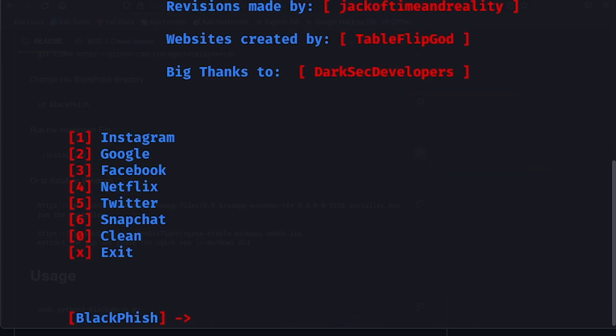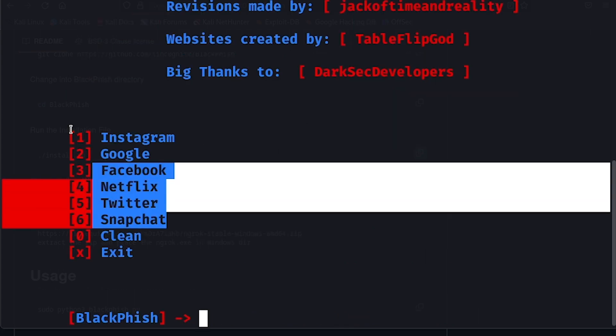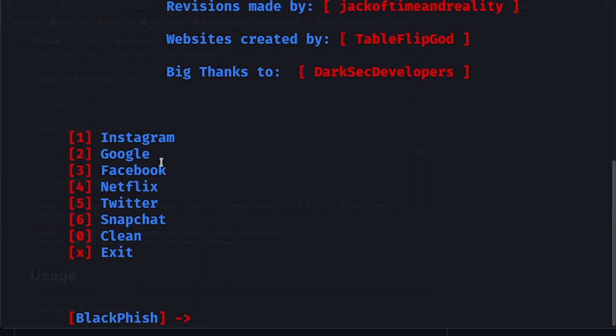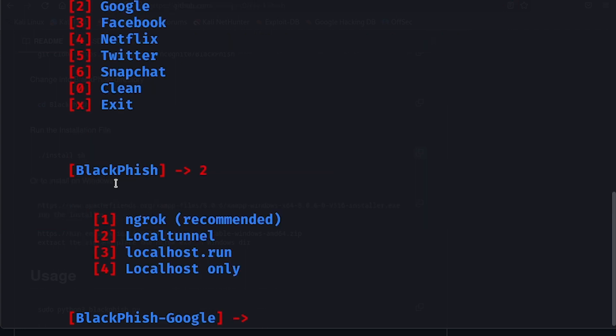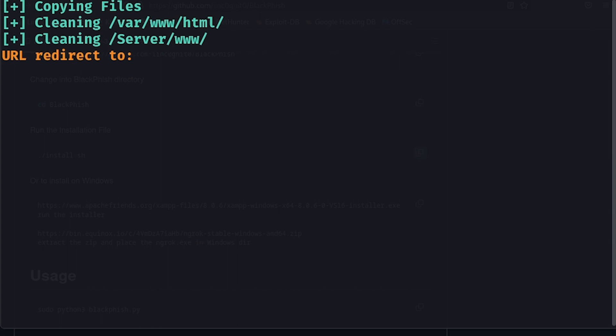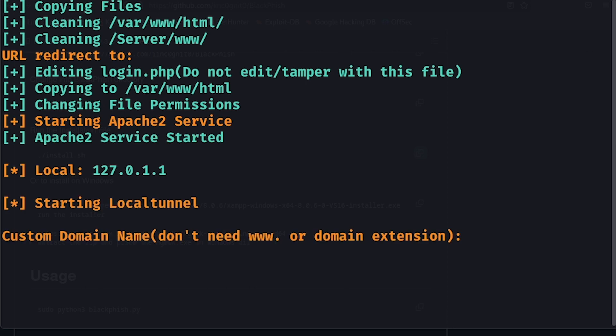Here you can see we have six options, six websites that we can run. Let's go on Google first. We'll be using the local tunnel. If you have ngrok installed, you can use that as well. Let's select the second option and set this to default, so just press enter here.